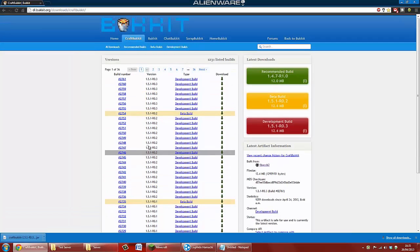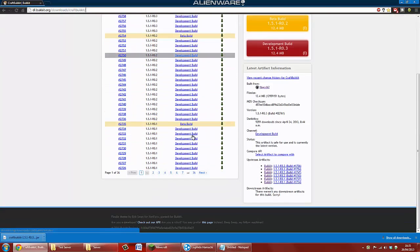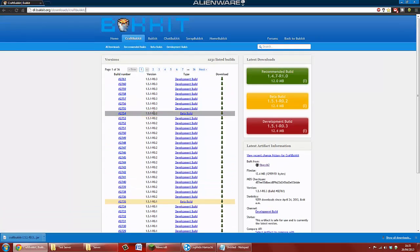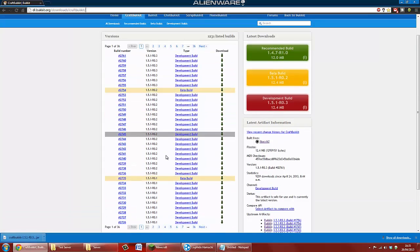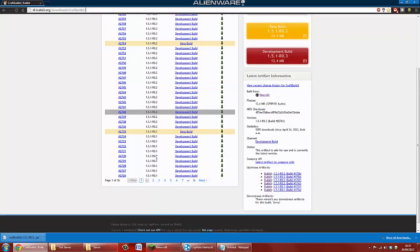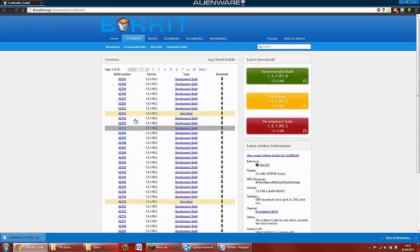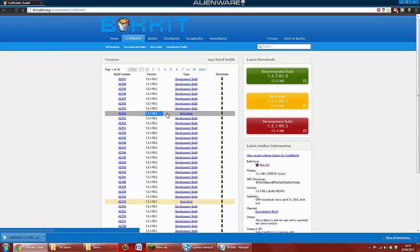And basically, you want to download... This is for any Minecraft, okay? So, in the title, it might just say 1.5.1, but it's for any Minecraft, this works fine. So, it doesn't really matter.